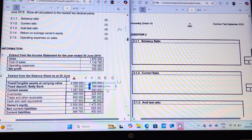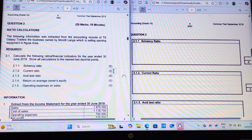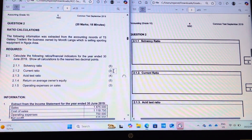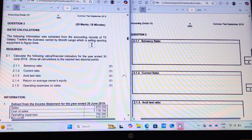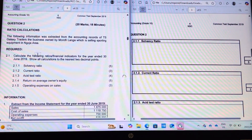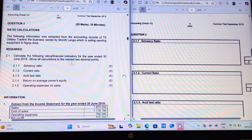Welcome back, guys. For this final part, we are going to be looking at ratio analysis. In this question, we are asked to calculate the following ratios for the year end 30 June 2019, and we are requested to show all calculations to the nearest two decimal places.